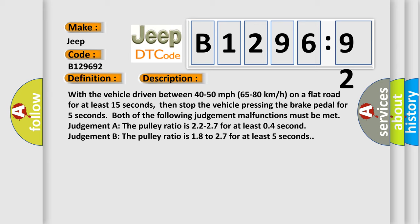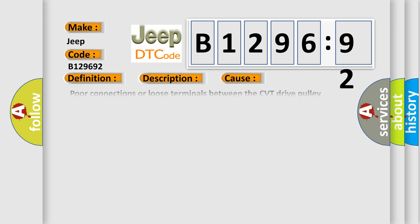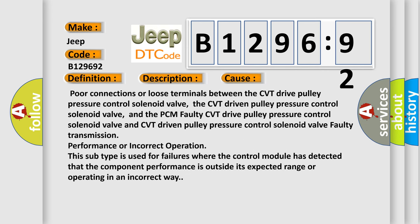And now this is a short description of this DTC code. With the vehicle driven between 40 to 50 miles per hour (65 to 80 kilometers per hour) on a flat road for at least 15 seconds, then stop the vehicle pressing the brake pedal for 5 seconds. Both of the following judgment malfunctions must be met. Judgment A: The pulley ratio is 2.2 to 2.7 for at least 0.4 second. Judgment B: The pulley ratio is 1.8 to 2.7 for at least 5 seconds.